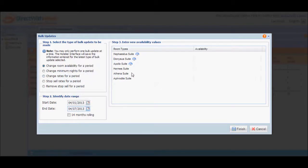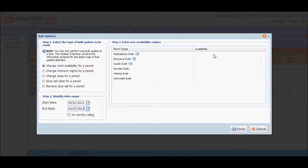Proceed to step 3 for updating availability. Input new values for each room type applicable to the date range you've identified. You can either increase availability for some of the rooms,